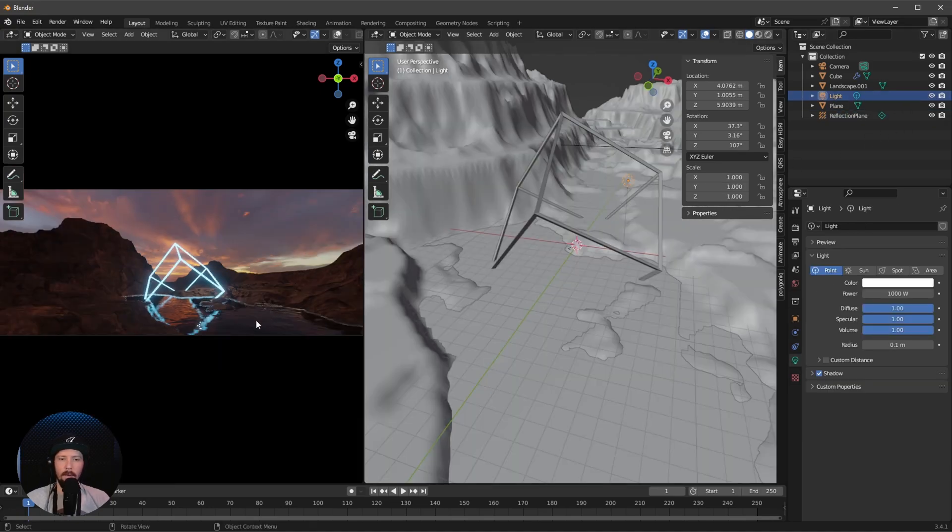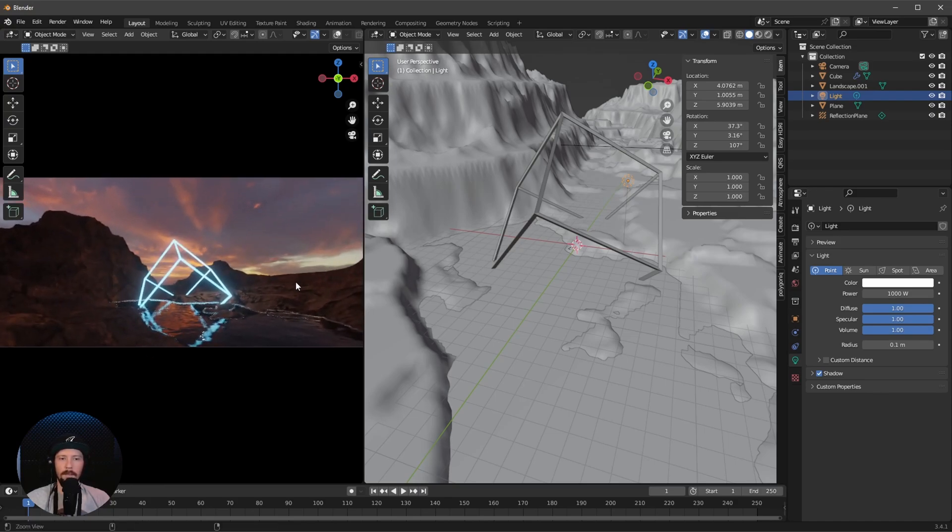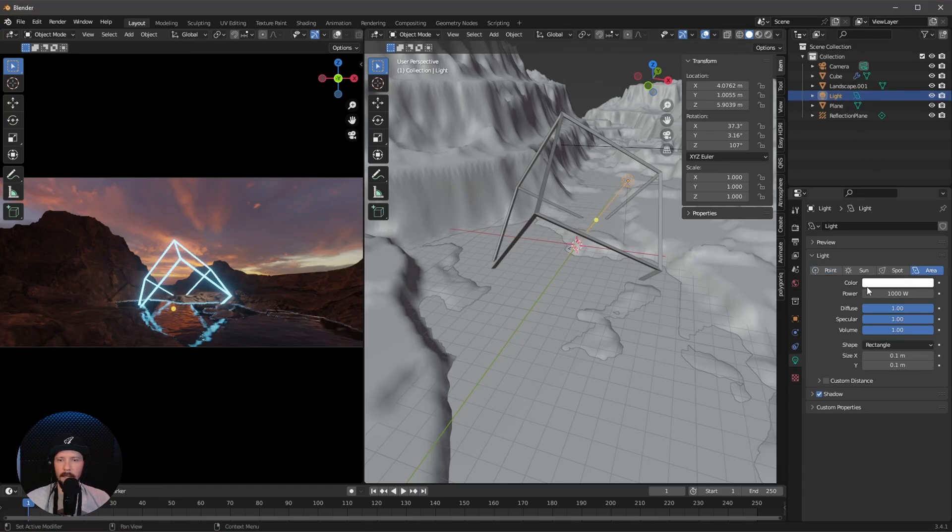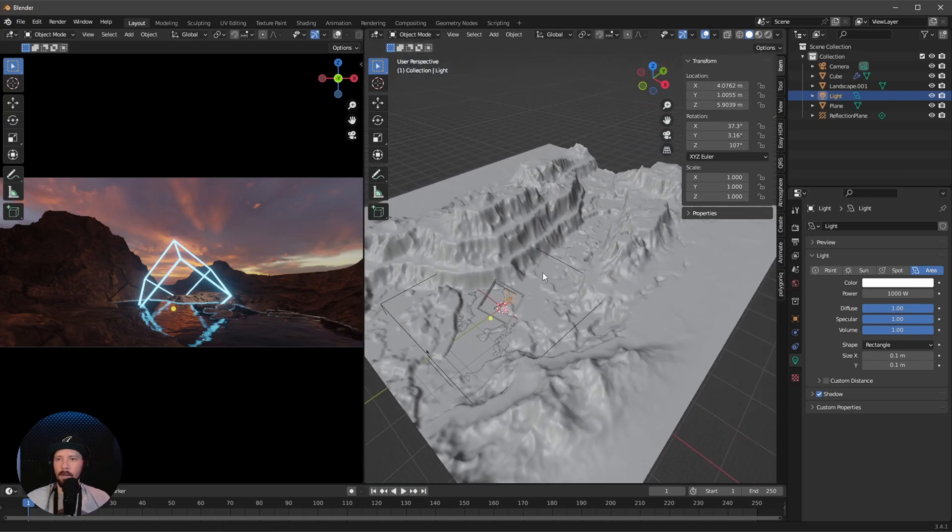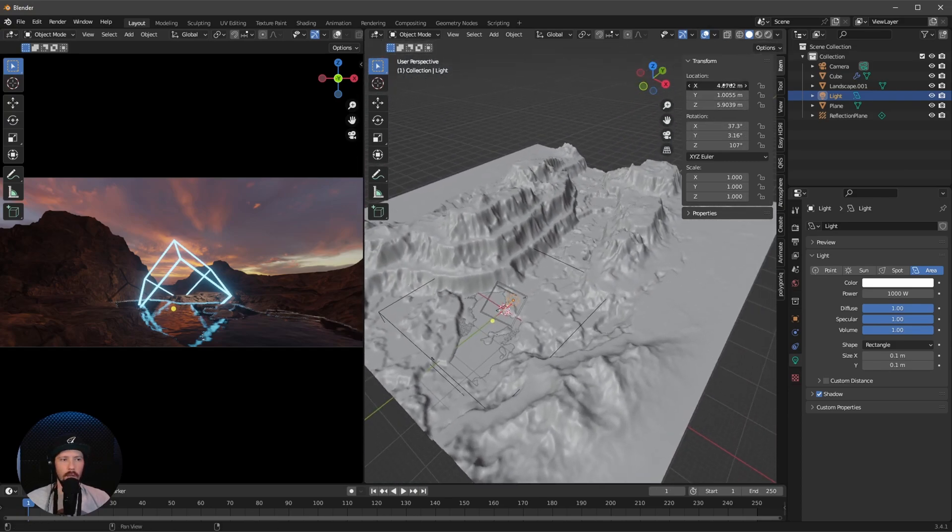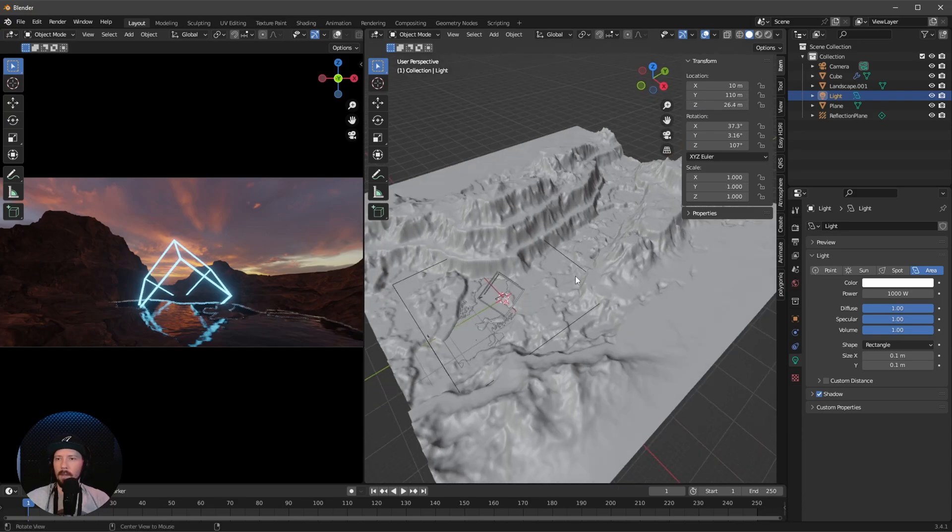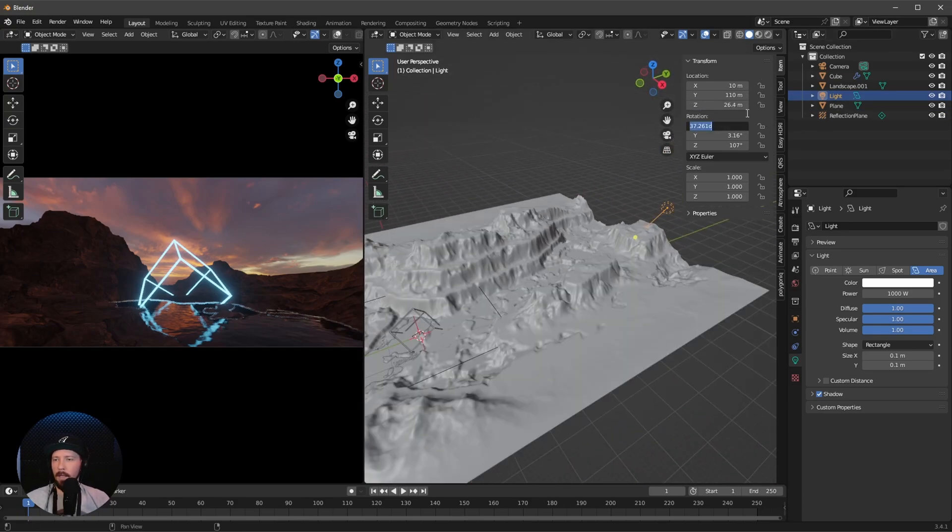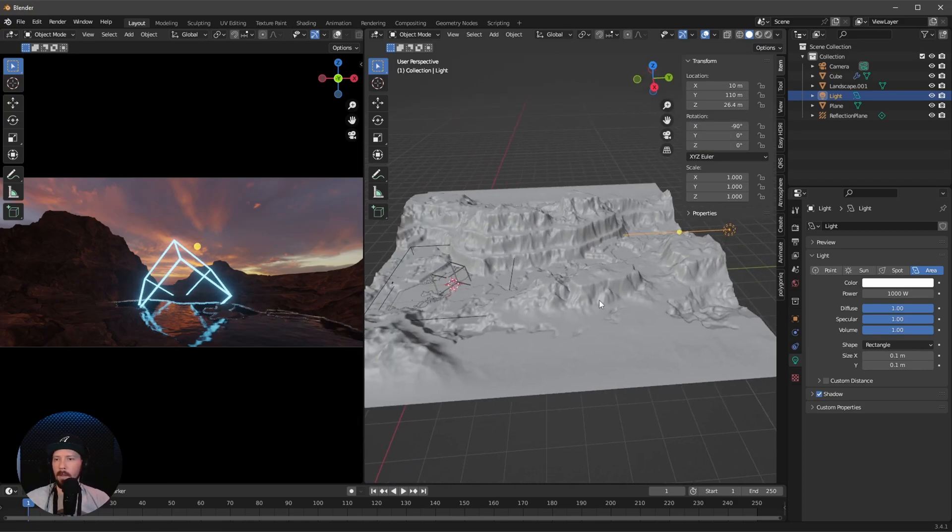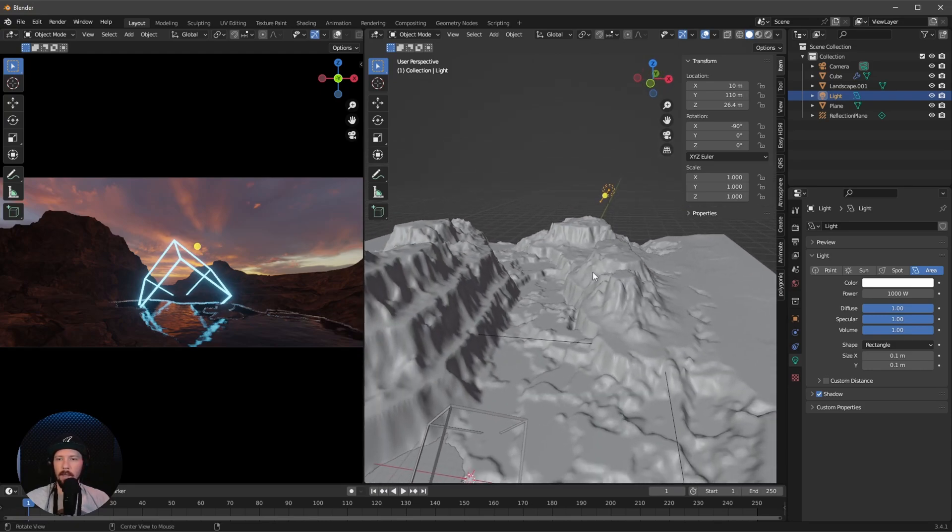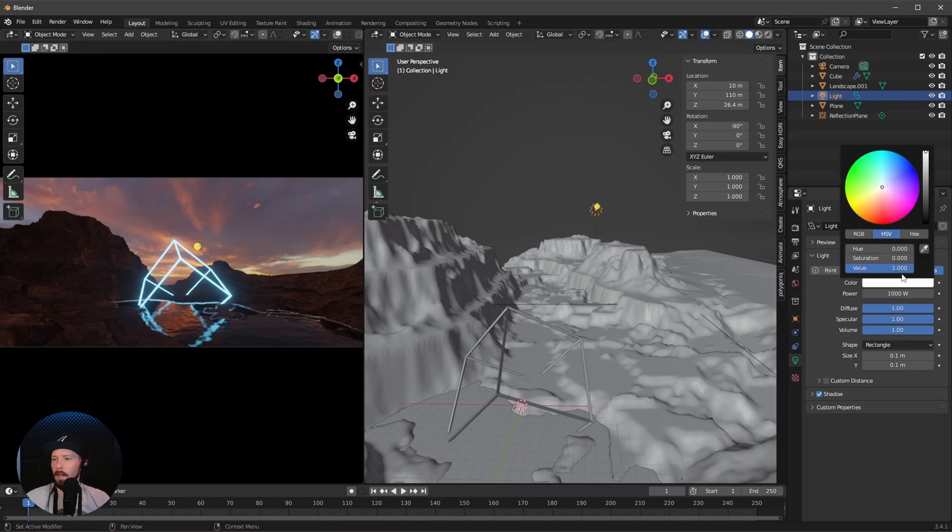The last thing is to create some lights to get a little bit more realism. I want to use our light for the sun. Let's turn this into an area light and bring this to a new position. Change this to 10 by 110 by 26.4, so it's off here. Let's rotate this to minus 90 by 0 by 0, so it's shining right into the camera.